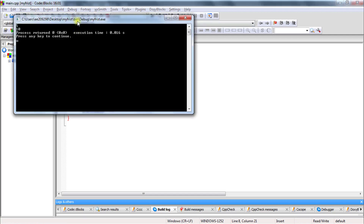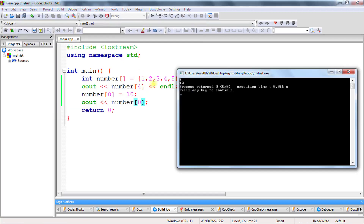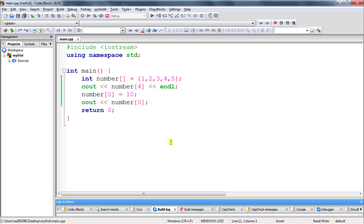After compiling, see: one was there at the zeroth location but you changed it to ten, and now printing that zeroth location shows ten. It is that simple.